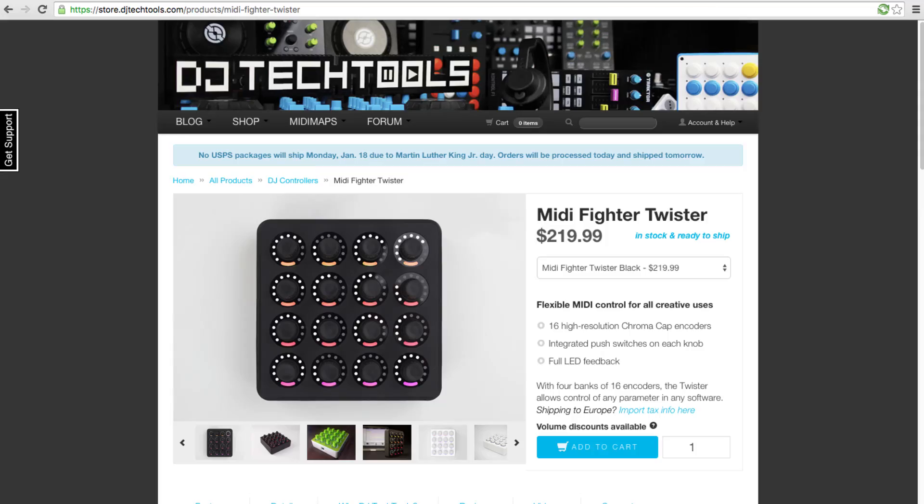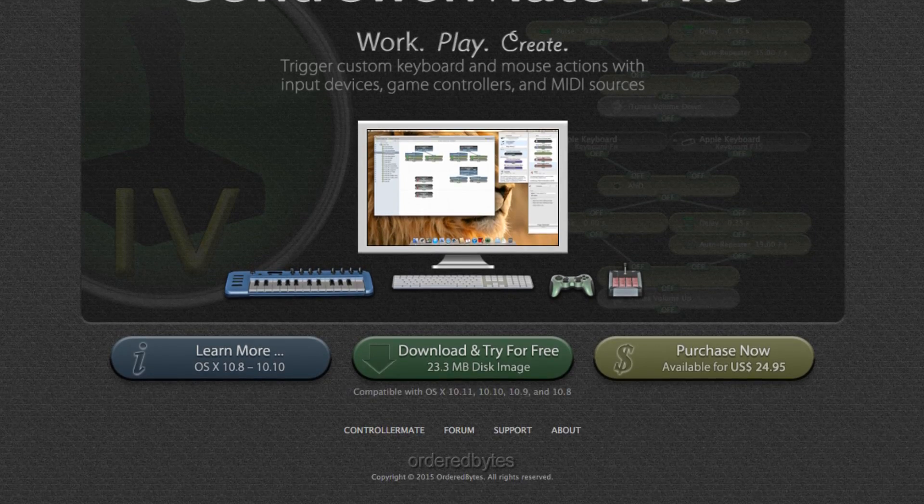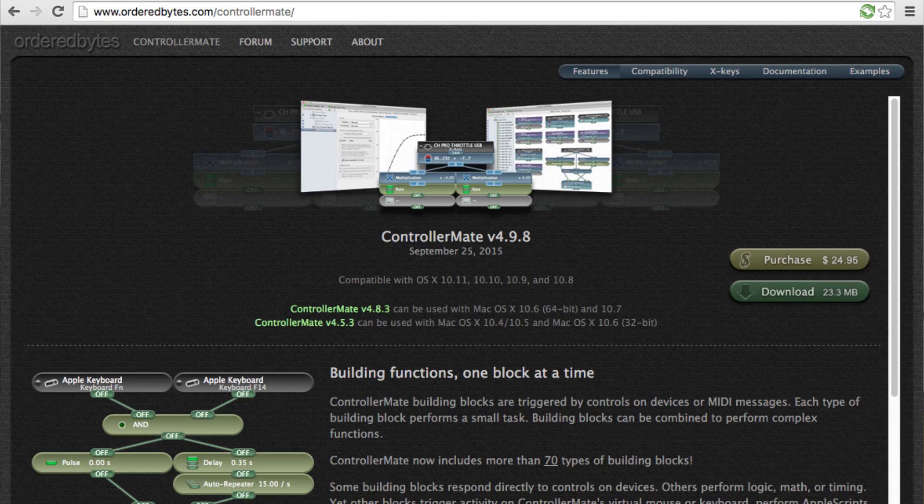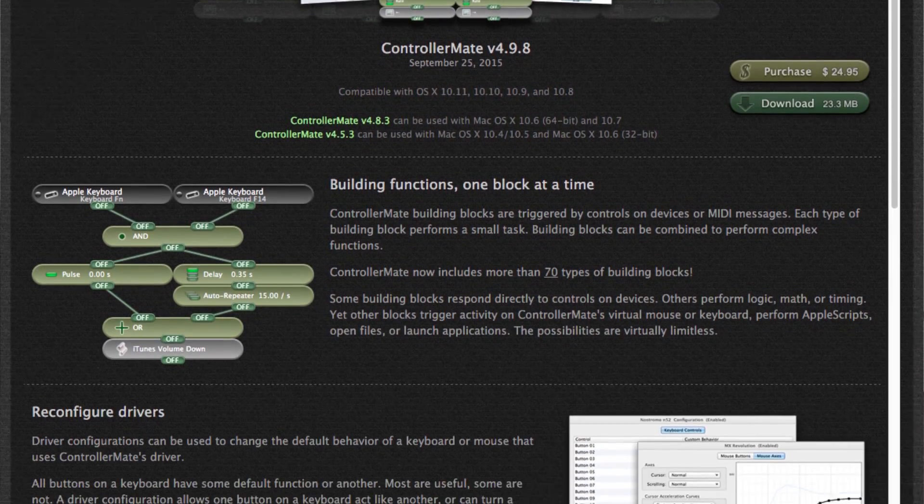Here is a MIDI controller from DJ Tech Tools and it's called MIDI Fighter Twister. It consists of 16 knobs, which are buttons too, and three buttons on both sides for controlling the device.